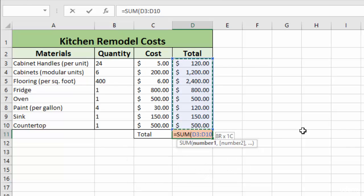So those are some quick and easy ways to select cells when you're entering your formula to make you just a little bit more efficient when using Excel.